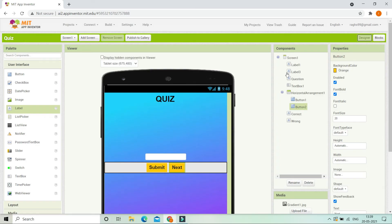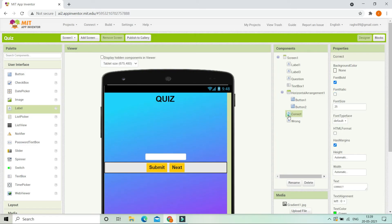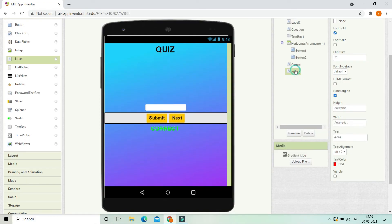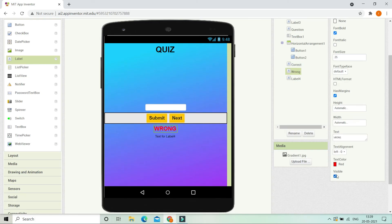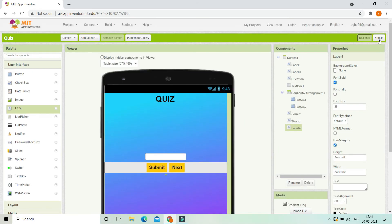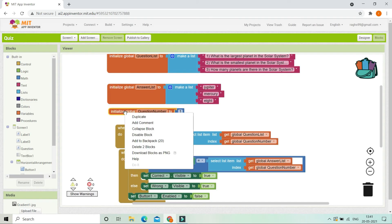Now there is one more thing left — we are going to add a score feature. First we'll go back to the designer and make the correct and wrong labels temporarily visible so we can drag a new label below them, then make them invisible again. Let's increase the font size of this new label to 25, make the font bold, and erase all its text. This label will display the final score.